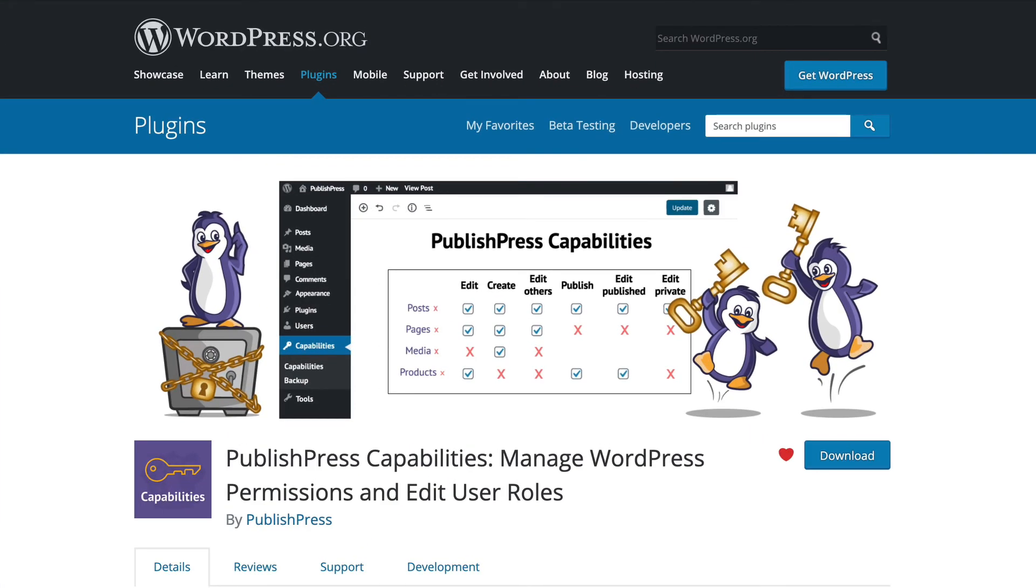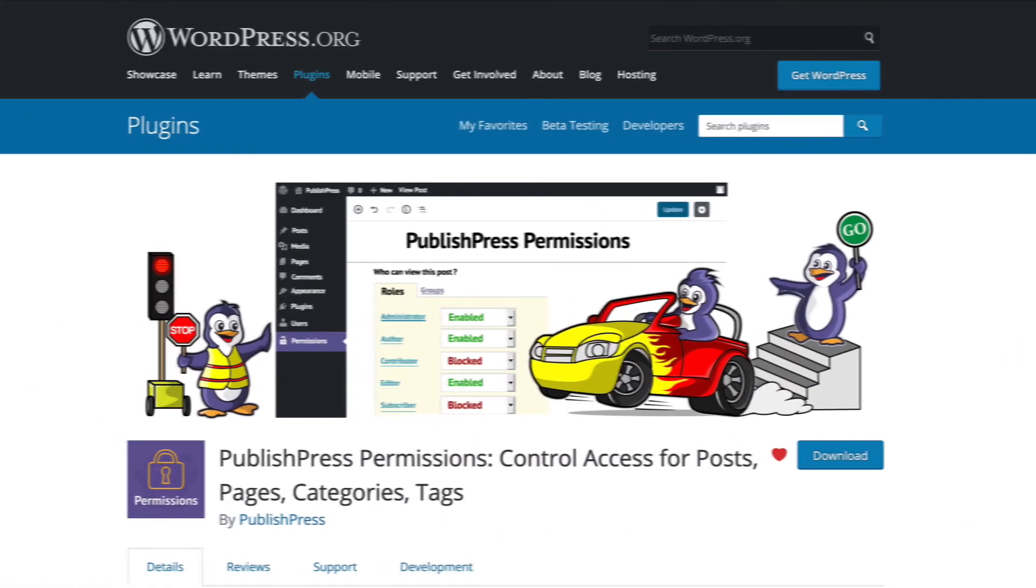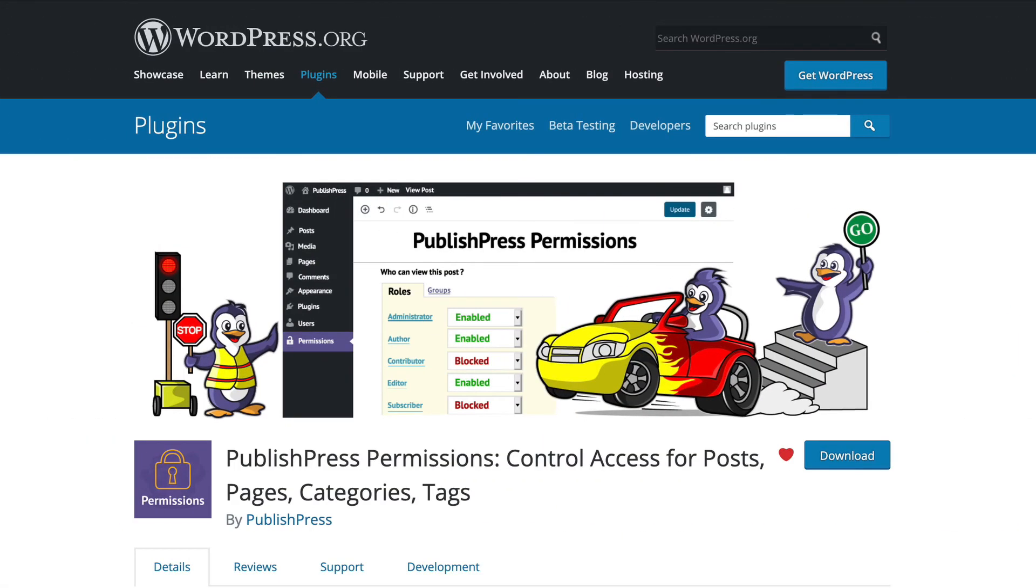However, if you install PublishPress Permissions, you can get more granular and more flexible. Instead of adding a user to an extra role for the whole site...